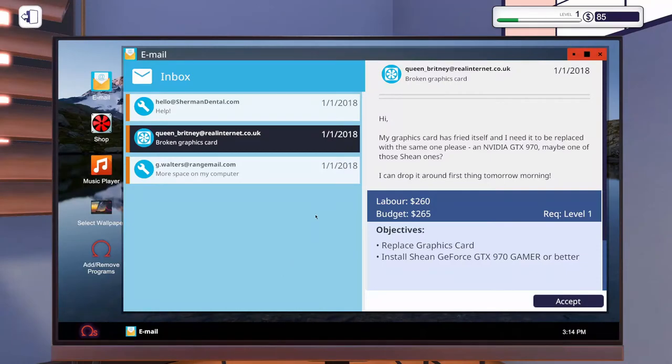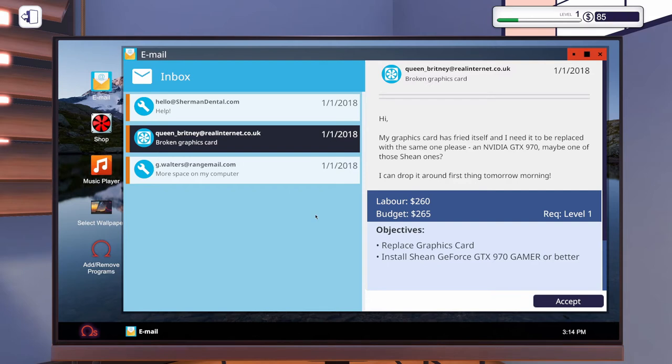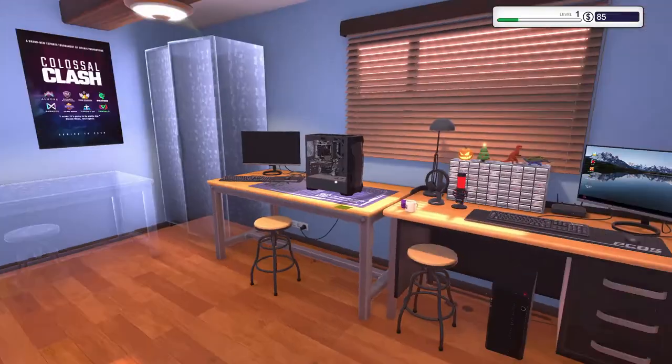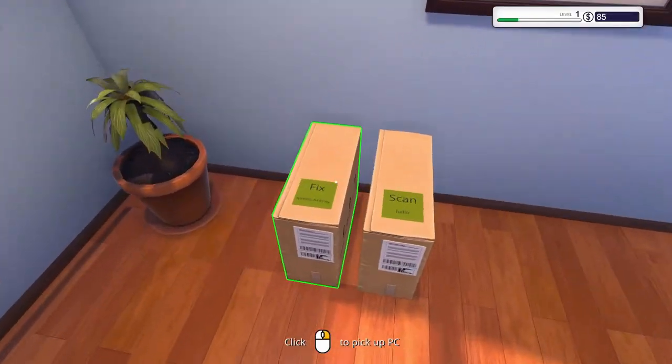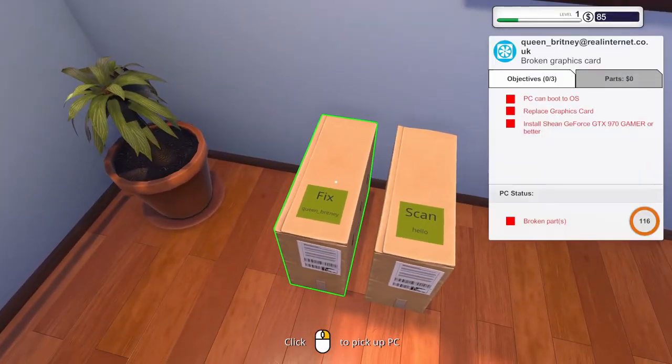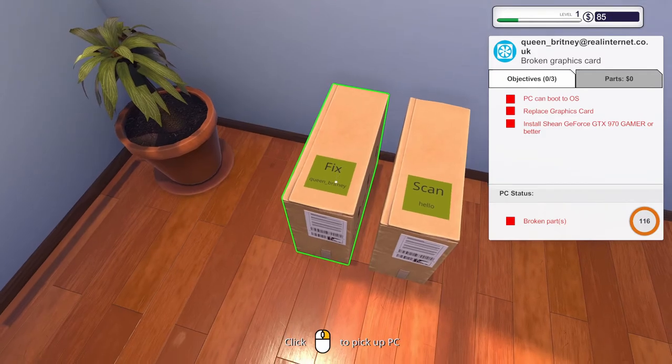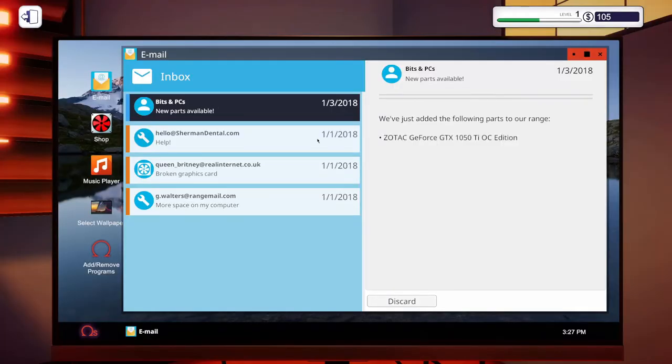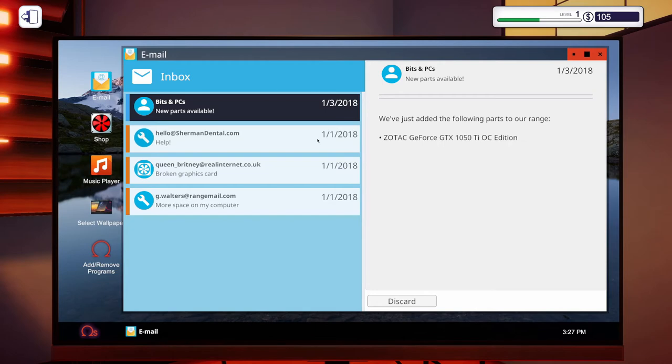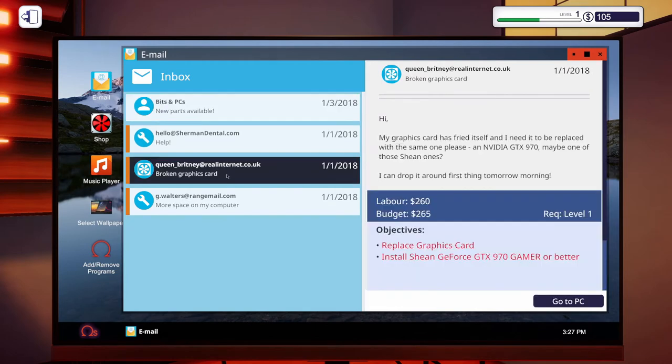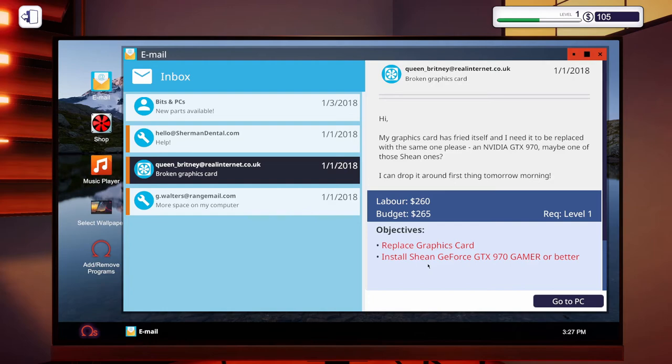Hi, my graphics card has fried itself. I need to be replaced with the same one, please. Anybody at GTX 970, maybe one of those Shion ones? I guess it's a brand. I can drop it around first thing tomorrow morning. Okay, let's replace the graphics card. That sounds fun, too. So, let's go ahead and order the graphics card. She wanted a Shion GeForce GTX 970 or better. Okay. We've just added the following parts for our range. Zotac GeForce GTX 1050Ti OC edition. That's an actual card. That's cool. Okay. I wonder if that's cheaper than the other card that we can maybe give that to Queen Brittany here. Is Shion an actual brand? I don't know. I've never heard of them before, but maybe they're like a budget brand or something.